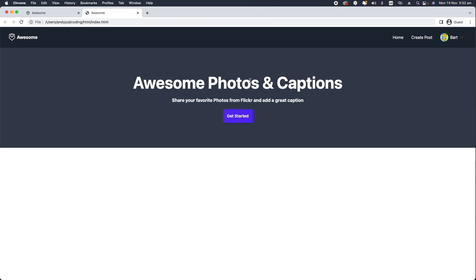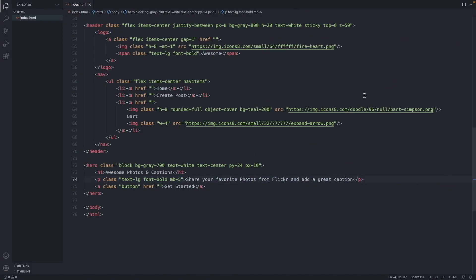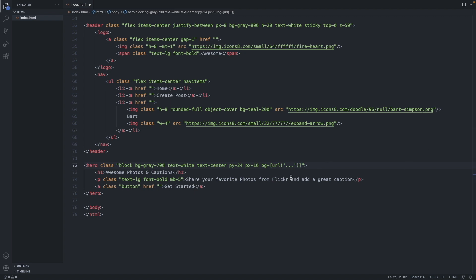So now let's include a background image. The markup for background image, we can also add it as a class. The markup is this one here. So bg hyphen square bracket URL. And then in parentheses, we can link the image. I grabbed an image from Flickr and insert the link here.